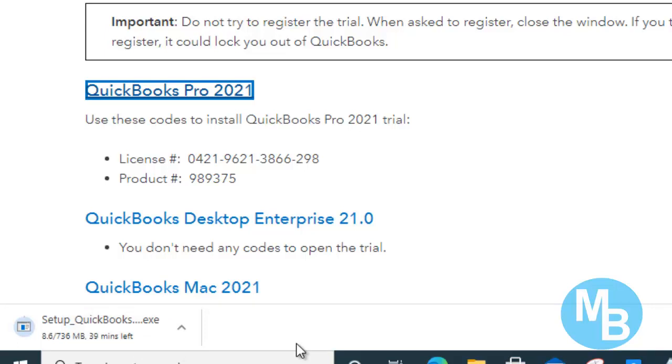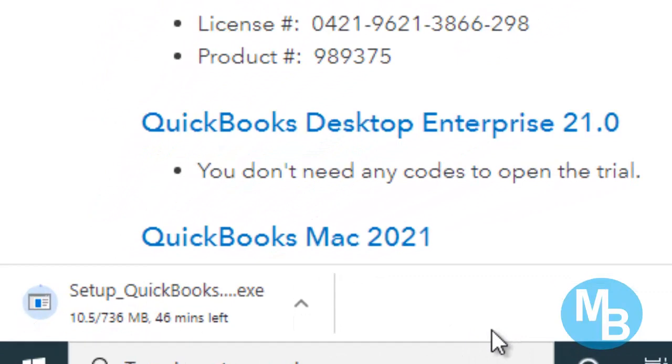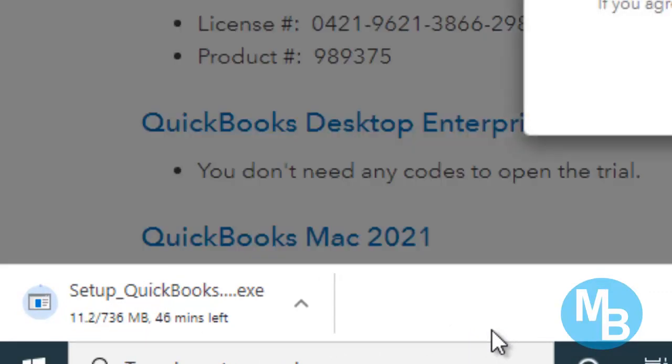Depending on the speed of your internet connection, it should take about an hour on average to download.